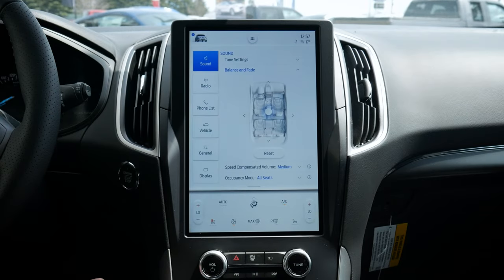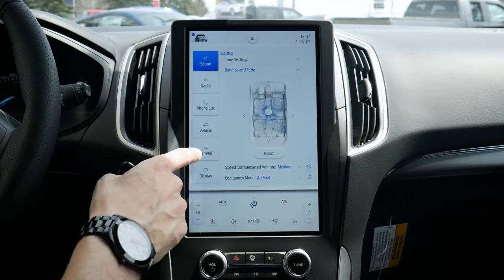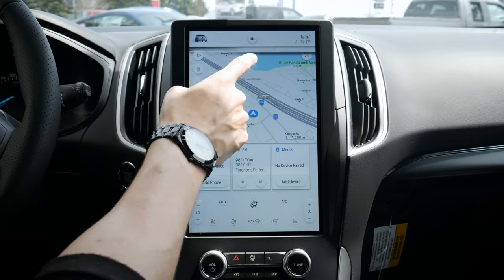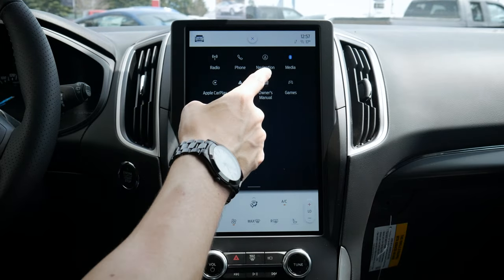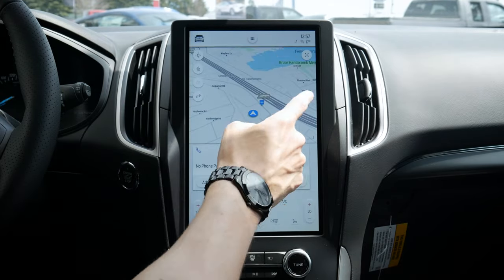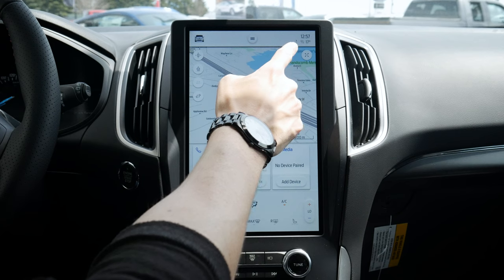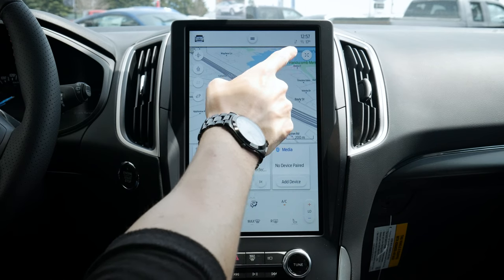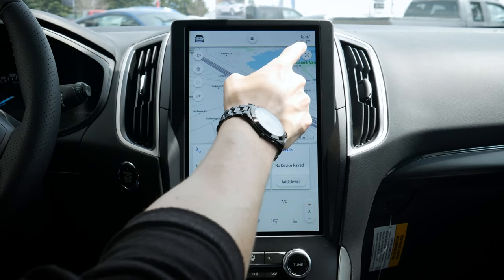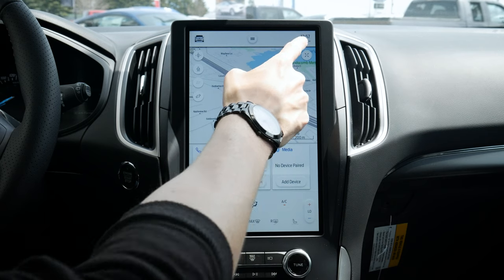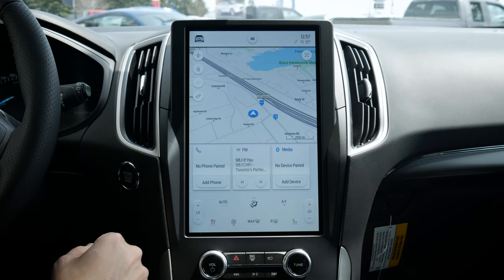Starting off along the very top we've got our little car icon that's going to get us to all of the different vehicle settings, a little hamburger icon that's going to give us a few more basic settings. We've got our data transfer so whether or not we've got anything currently going on with the vehicle — as you can see, not connected to anything — our outside temperature as well as our current time along the top right-hand side.